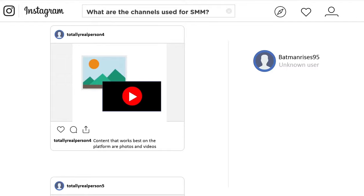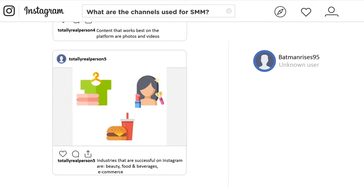If this demographic fits your target audience, Instagram is the place to be. Content that works best includes photos and videos — photos always tell a thousand words and are a great way to put your brand in a good light. Industries most successful on Instagram include beauty, food and beverage, and e-commerce. Instagram even allows users to purchase products directly within the platform, which is why it works particularly well for e-commerce.